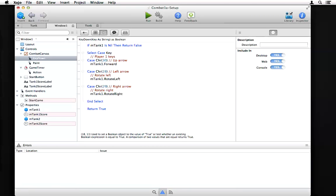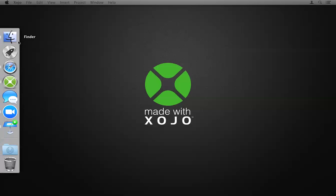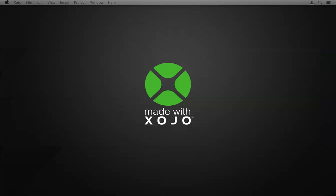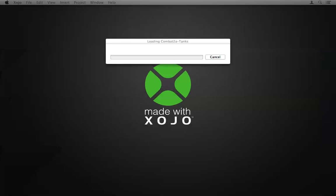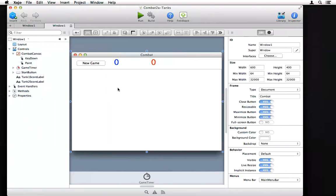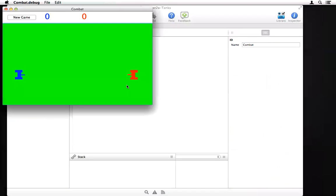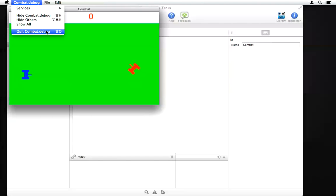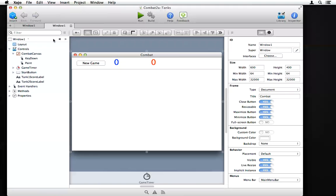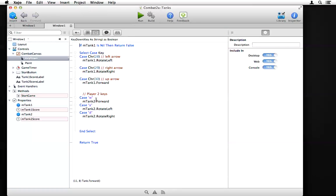The next step is to jump ahead to a version that has player two's tank all hooked up. This version has both tanks working — I can move player two's tank with the WASD keys and player one's tank with the arrow keys. Other than that, it's pretty much the same code: it just has the appropriate properties in place for the second tank and the extra code in the key down handler to move it.